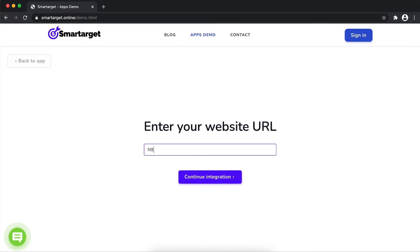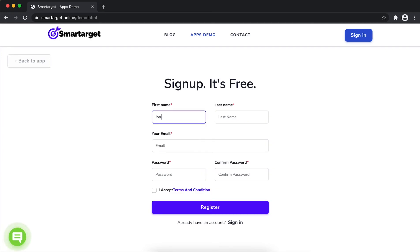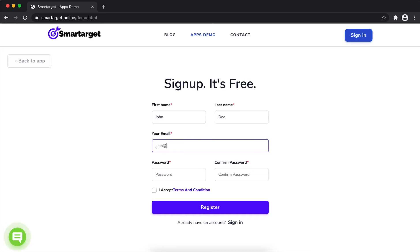First, enter URL and click on continue integration. Fill in your first name, last name, email address and password. Please make sure you write the correct email address so we will send you a verification email.